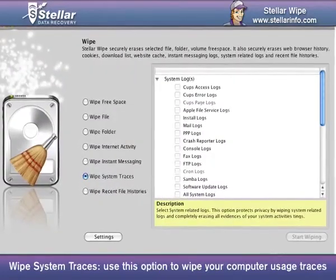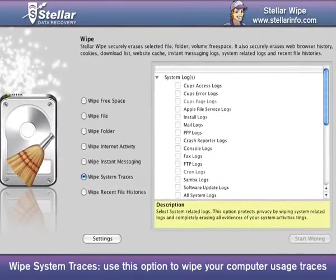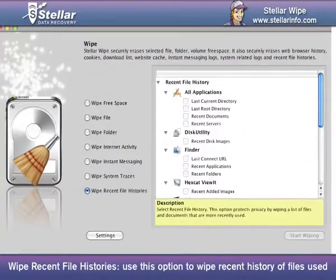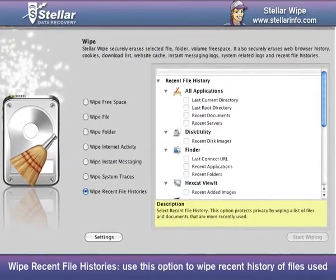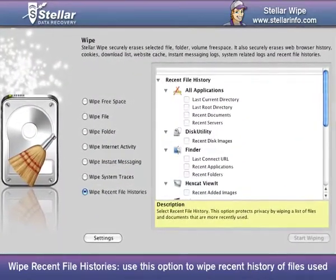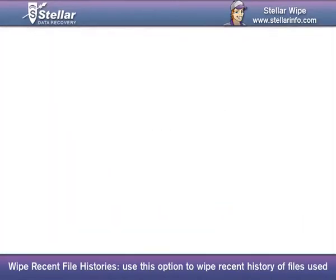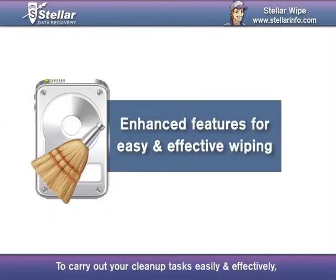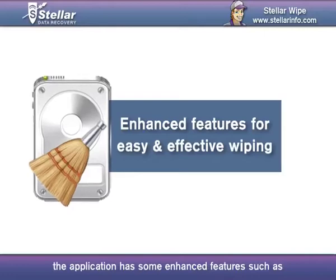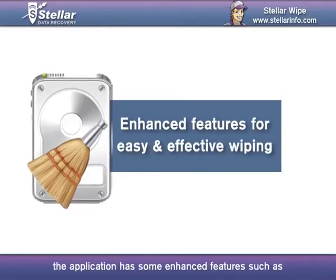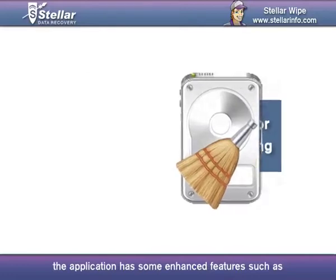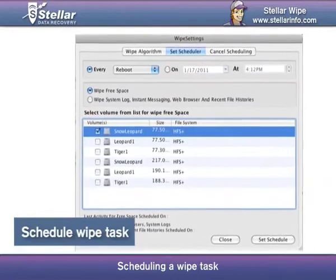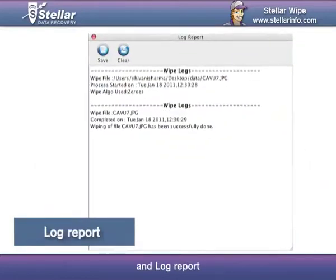Wipe System Traces — use this option to wipe your computer usage traces. Wipe Recent File Histories — use this option to wipe recent history of files used. To carry out your cleanup tasks easily and effectively, the application has some enhanced features, such as selection of algorithm, scheduling a wipe task, and log report.